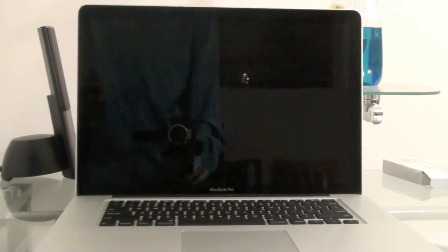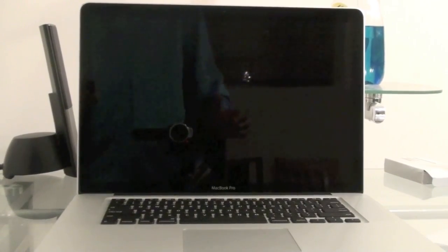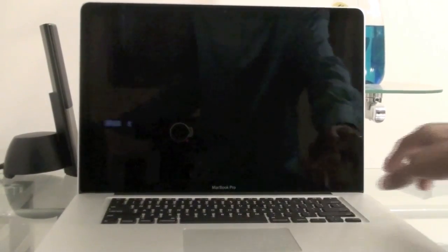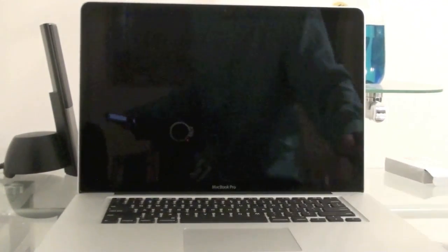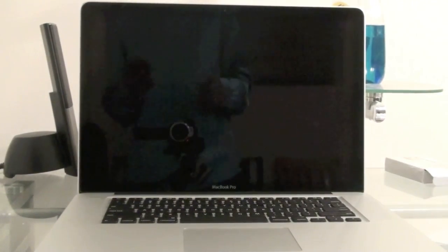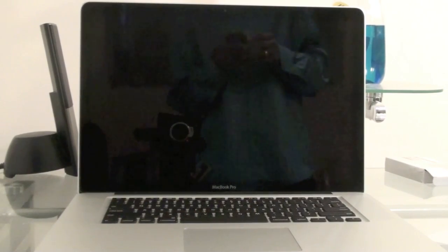If you'd like an unboxing, go ahead and check out my other video on the unboxing. So we'll go ahead and boot up the new MacBook Pro.